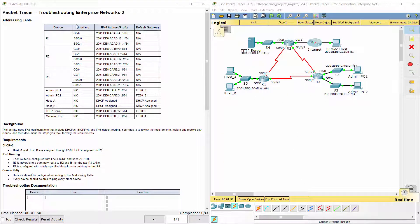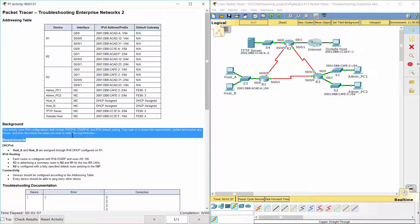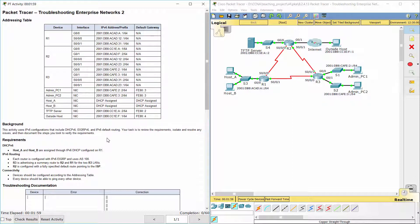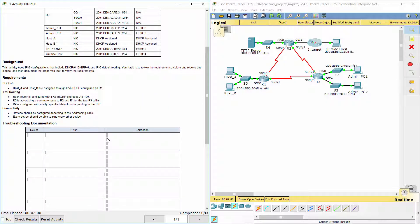Hello everybody. Troubleshooting Enterprise Networks 2 is an important activity. Here we have an addressing table. This activity uses IPv6 configurations that include DHCPv6, EIGRPv6, and IPv6 default routing. Your task is to review the requirements, isolate and resolve any issues, and then document the steps you took to verify the requirements.